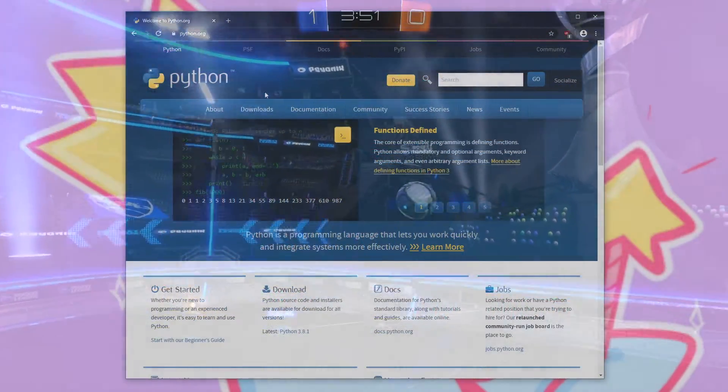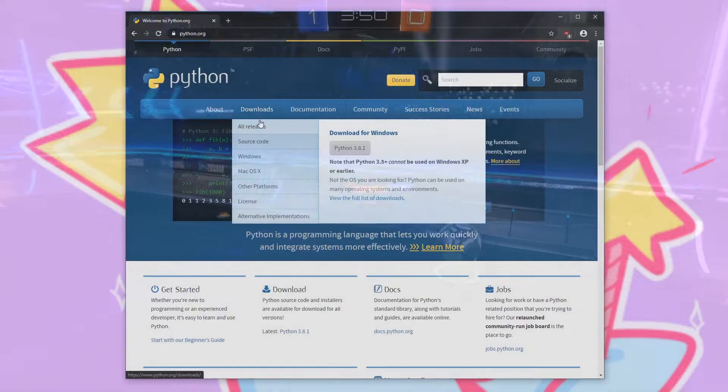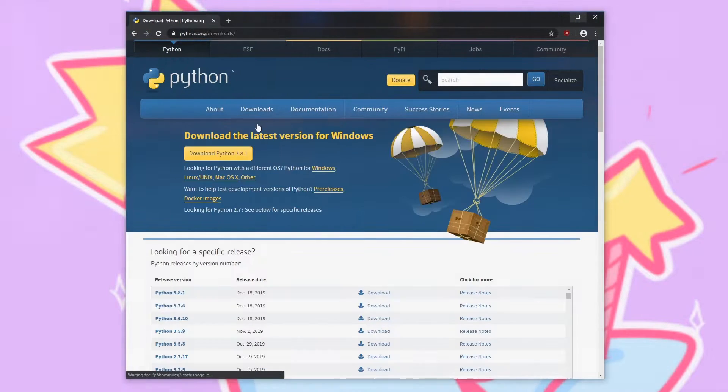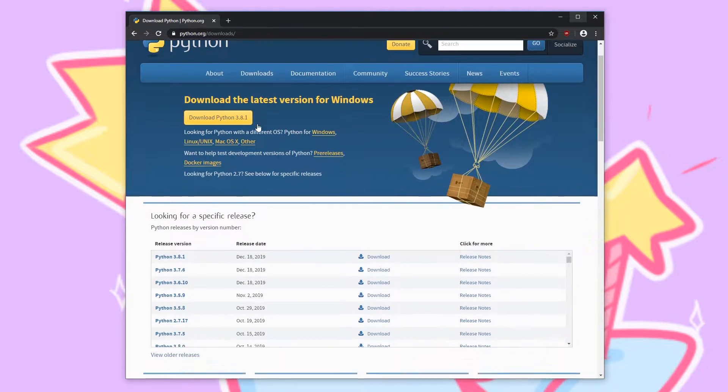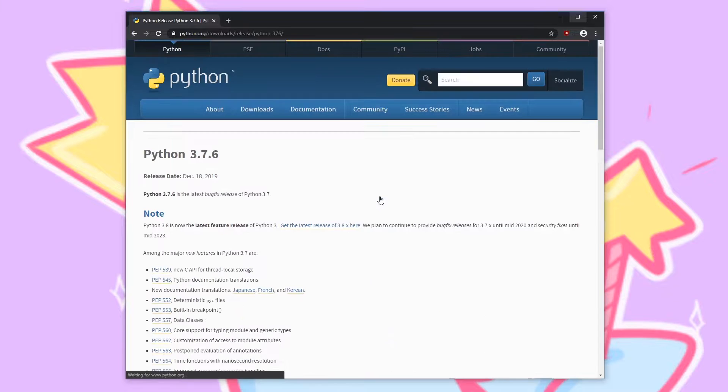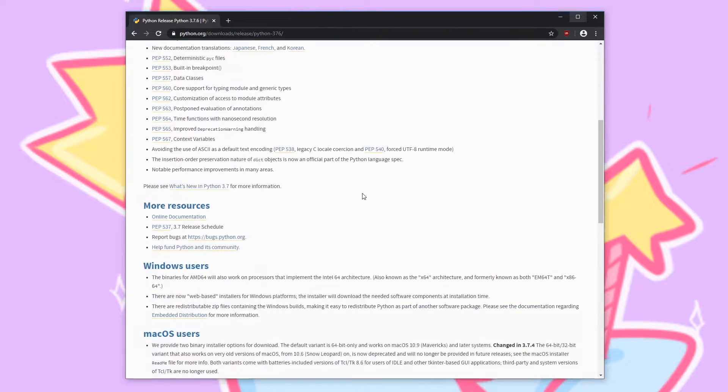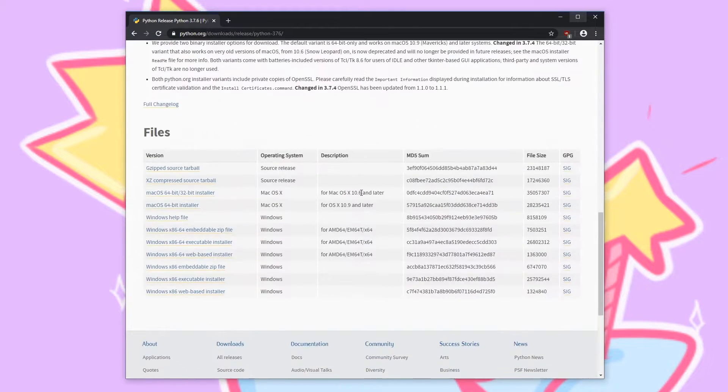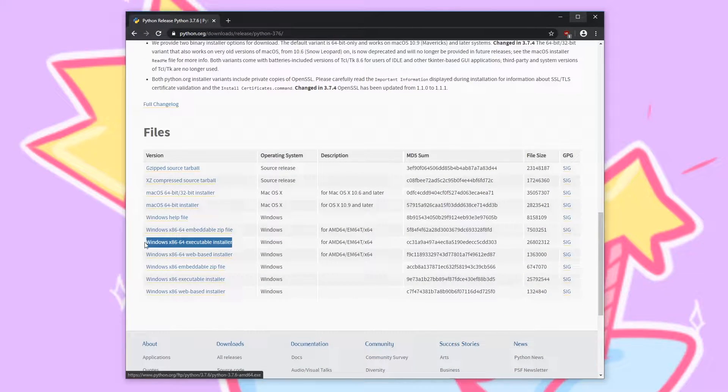Hey everyone, welcome back to the series. We're jumping right in and going to python.org to grab the 3.7.6 release and we'll scroll down to the bottom of the page where we can find the executable installer for Windows.